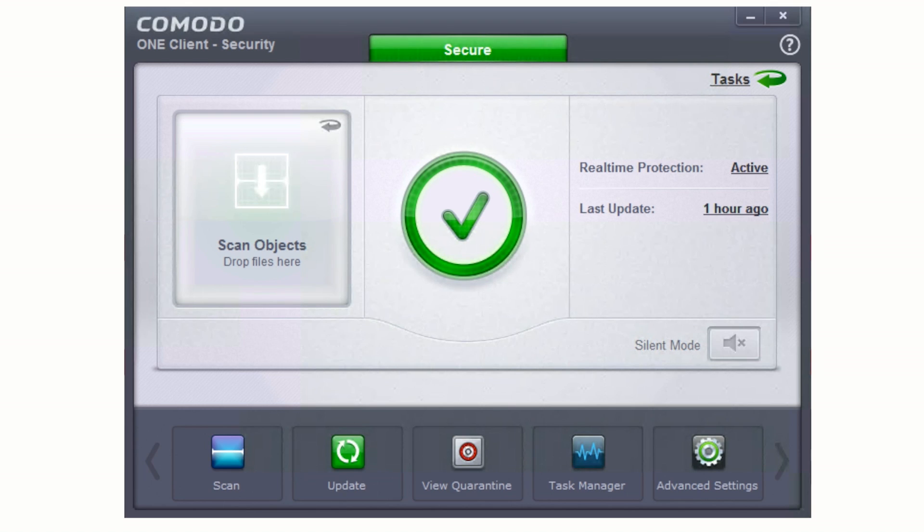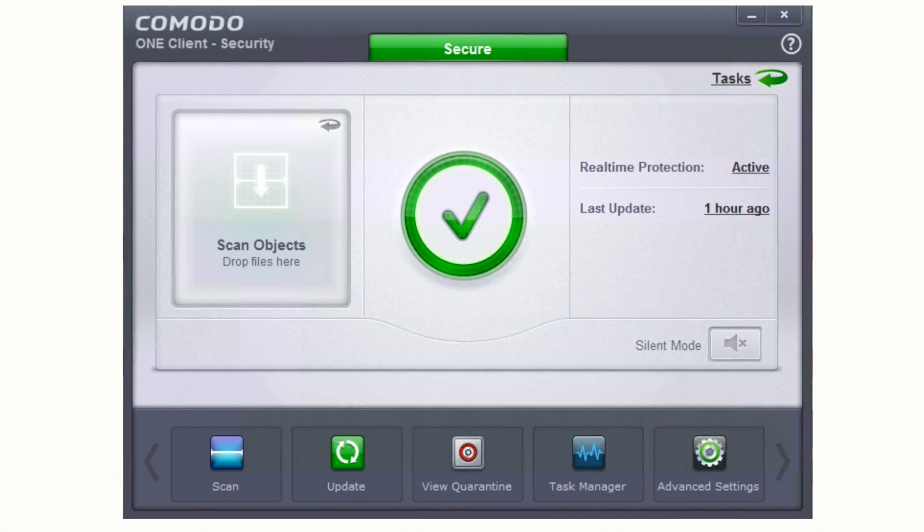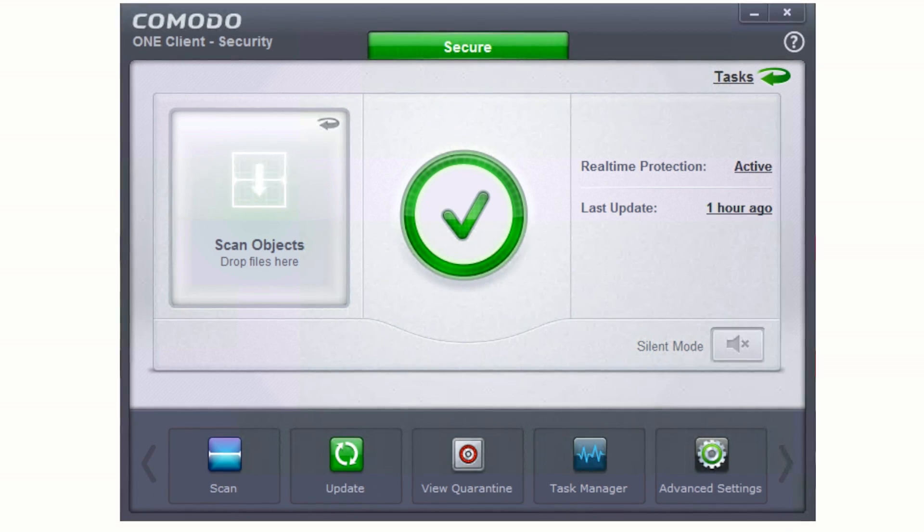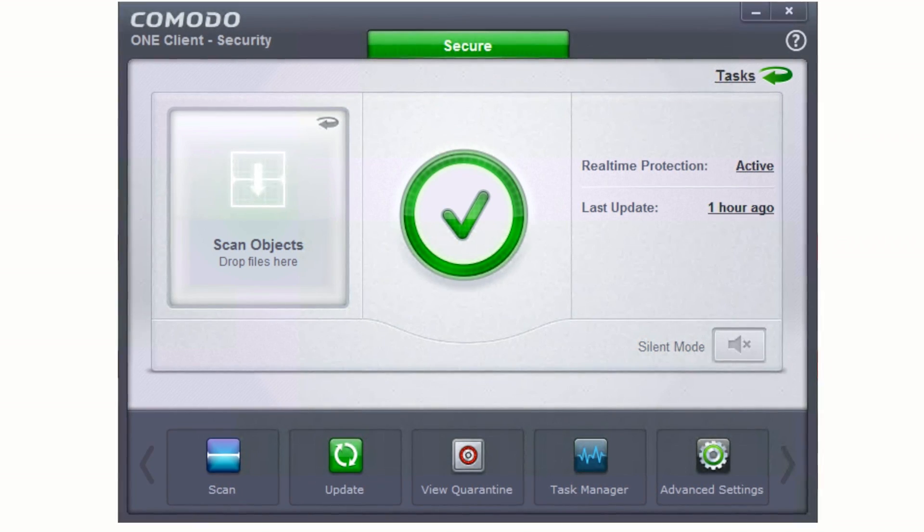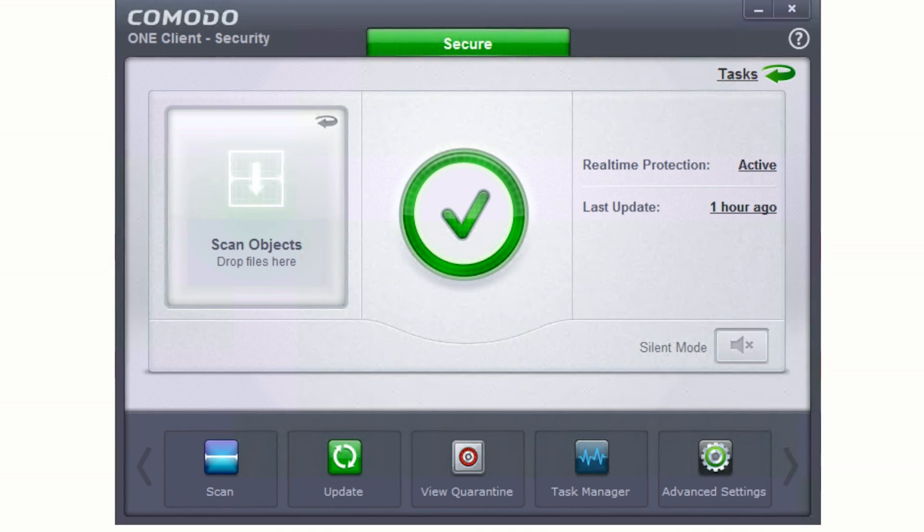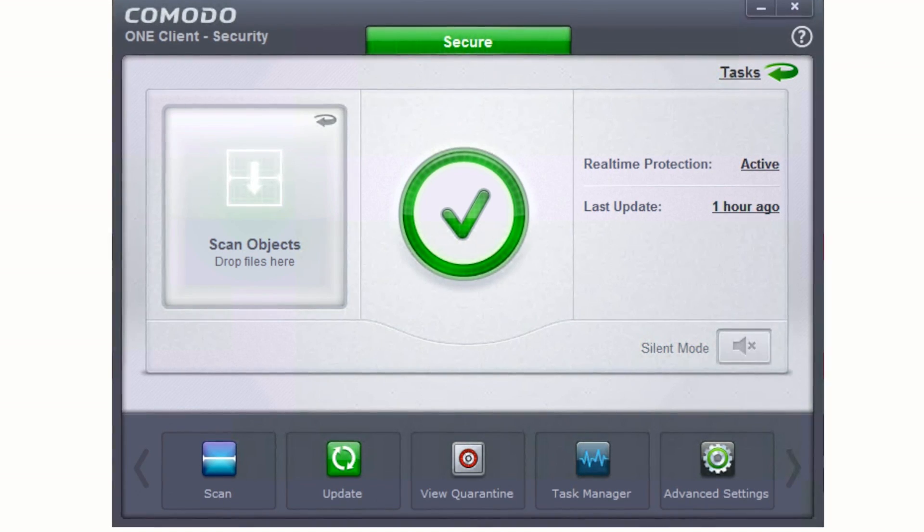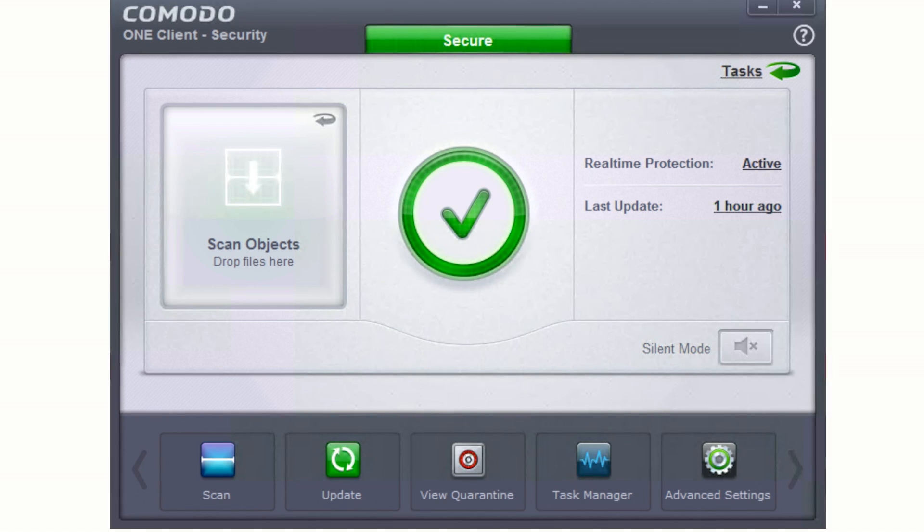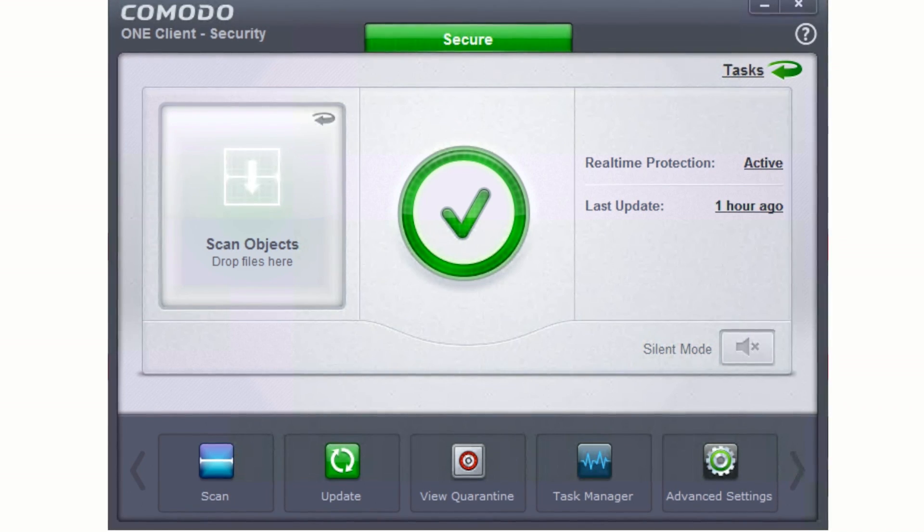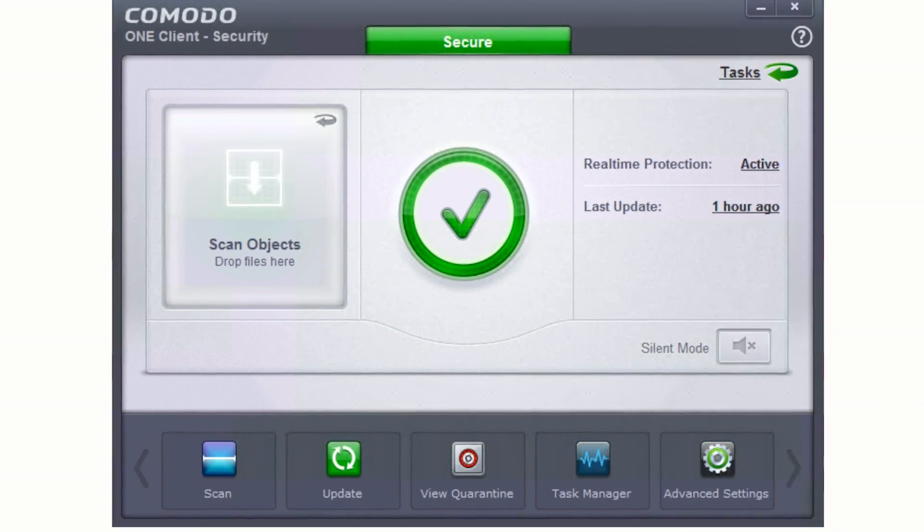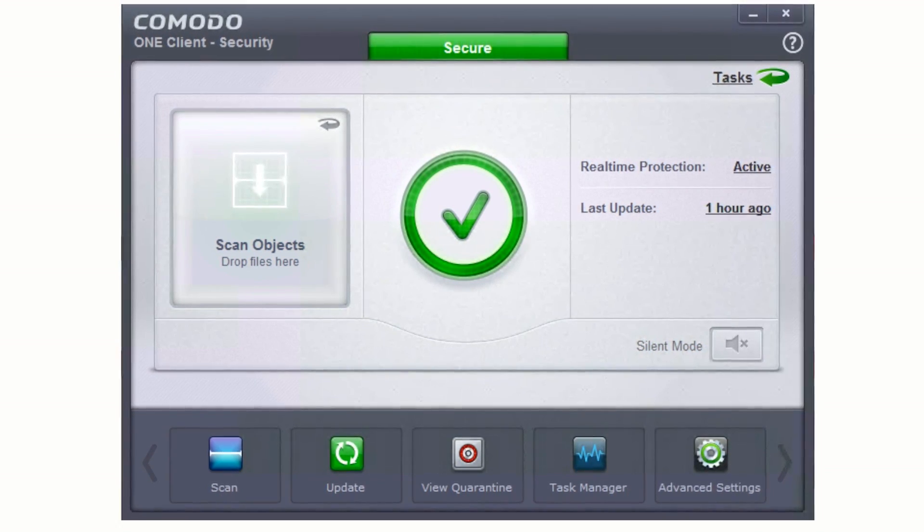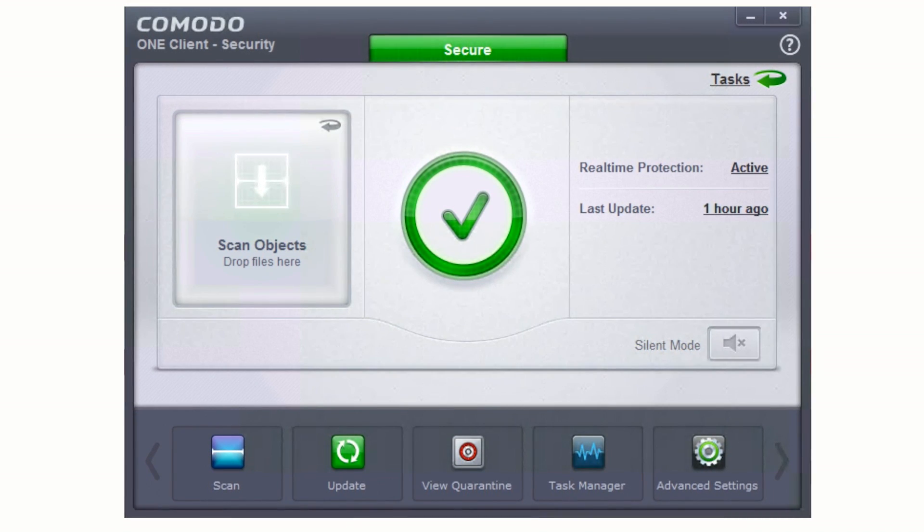While ITSM controls and manages your endpoints and helps keep them safe with policies and updates, Comodo Client actively protects your endpoint with multiple, tightly integrated layers of defense, giving your endpoints a true default deny security posture without any of the usability issues traditionally associated with default deny. In fact, with Comodo's true default deny platform, you get default allow productivity with default deny security.